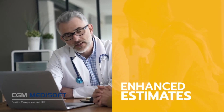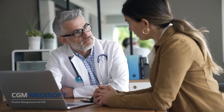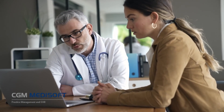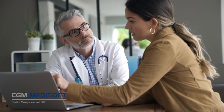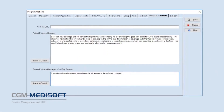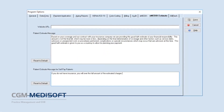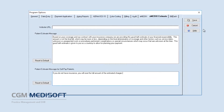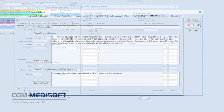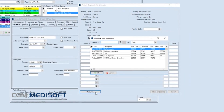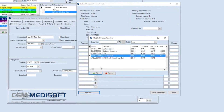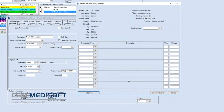The new Patient Responsibility Estimate lets users provide a good-faith cost estimate for planned procedures after quickly running a patient's insurance eligibility for the planned procedure codes. In CGM Metasoft version 29, this service expands for self-pay and uninsured patients. Save time with pre-configured multi-link transactions for common procedure bundles.